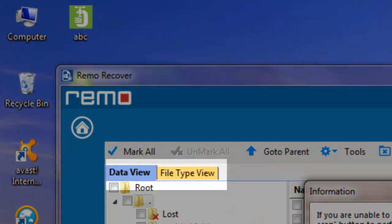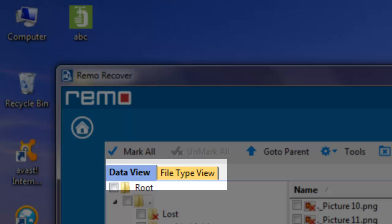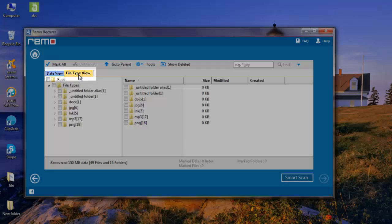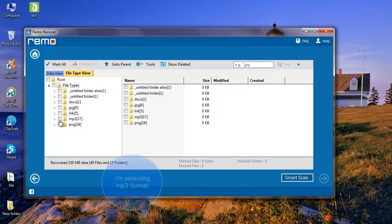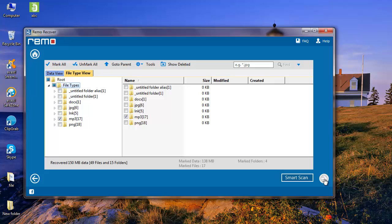The software now shows you the list of recovered files from your formatted thumb drive in Data View as well as File Type View. Select Data View if you know the folder from which you lost your files, or select File Type View to pick the lost files according to file extension.